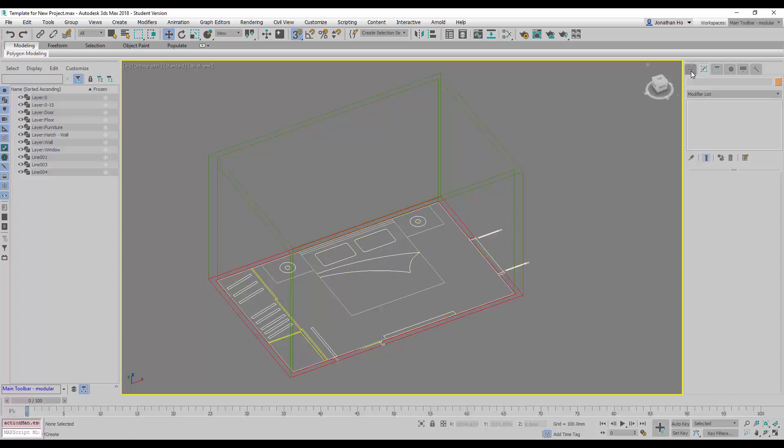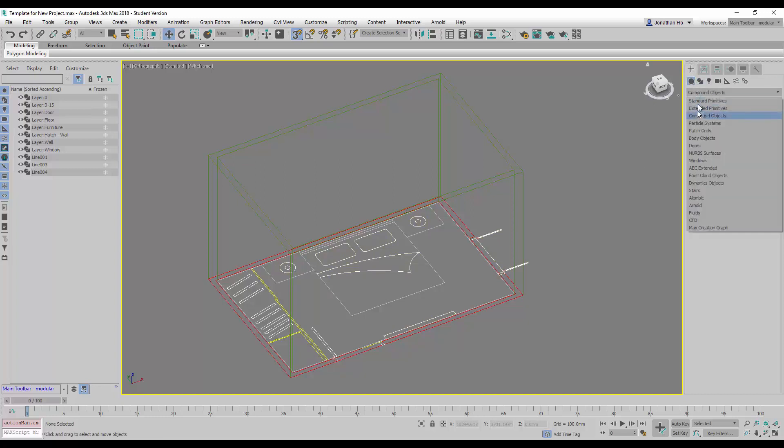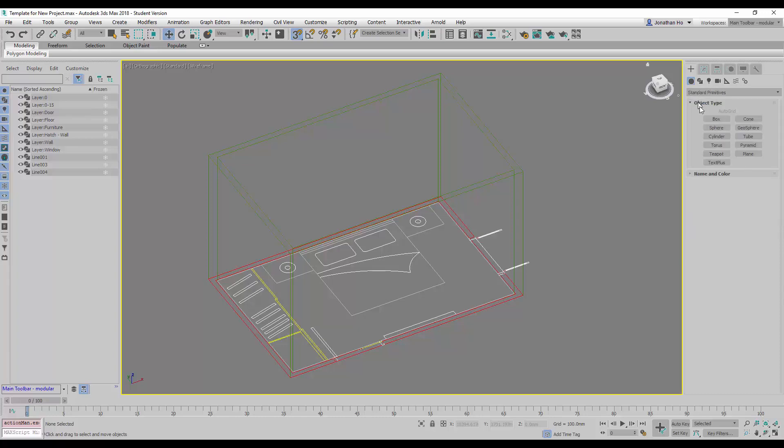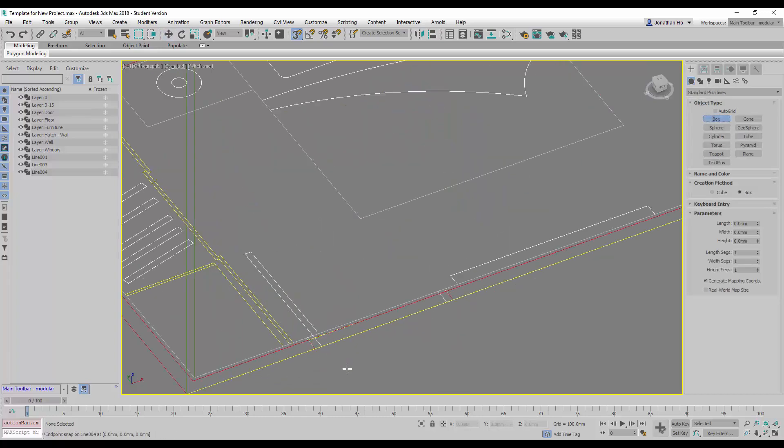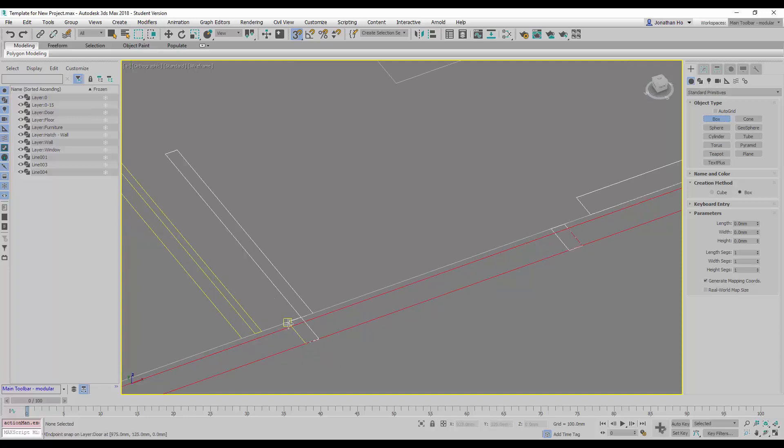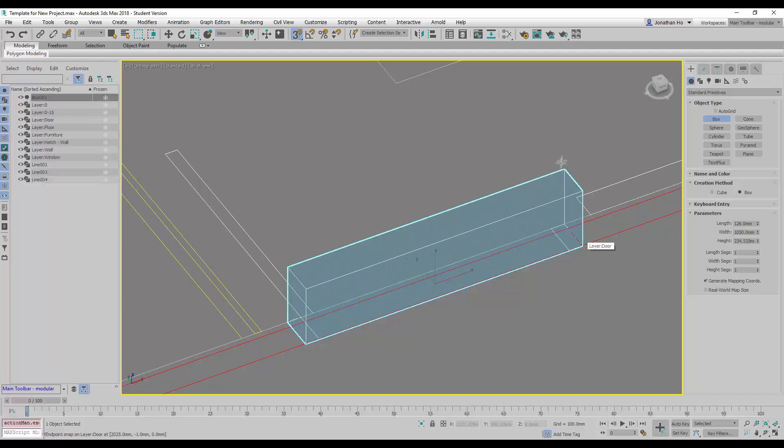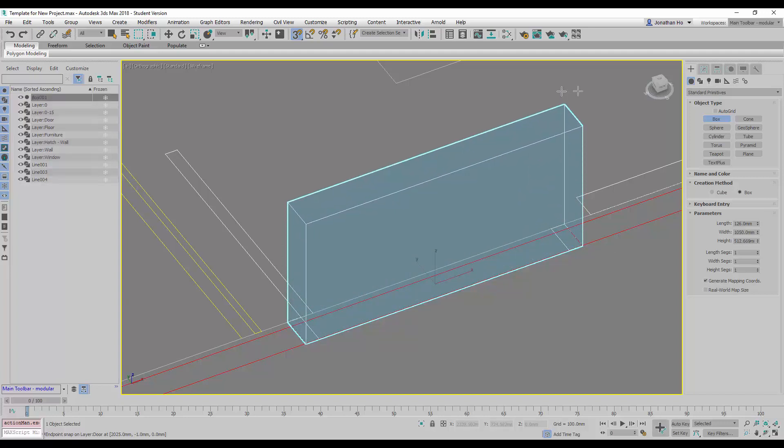So we will go to Create. This time, go to Geometry and look for Standard Primitives and use a box. So leaving our snaps on, we can first create the base of the door opening here and raise this up.